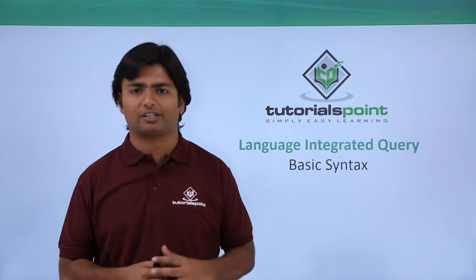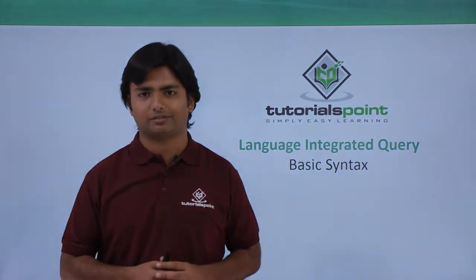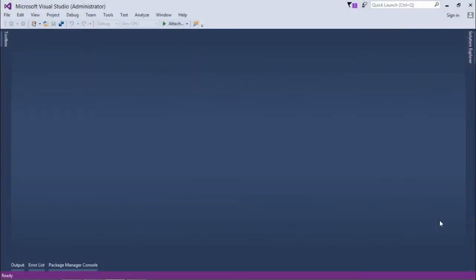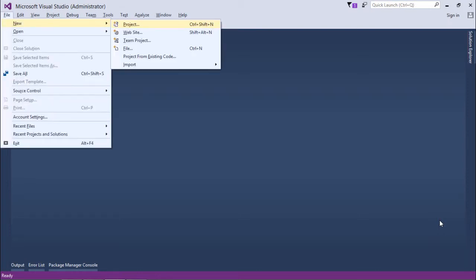For starting the implementation of LINQ, I have already opened Visual Studio. Inside this, I can take any type of project as LINQ is an independent technology, and you can integrate the LINQ code with any kind of application, whether it's a console, web, or Windows application.